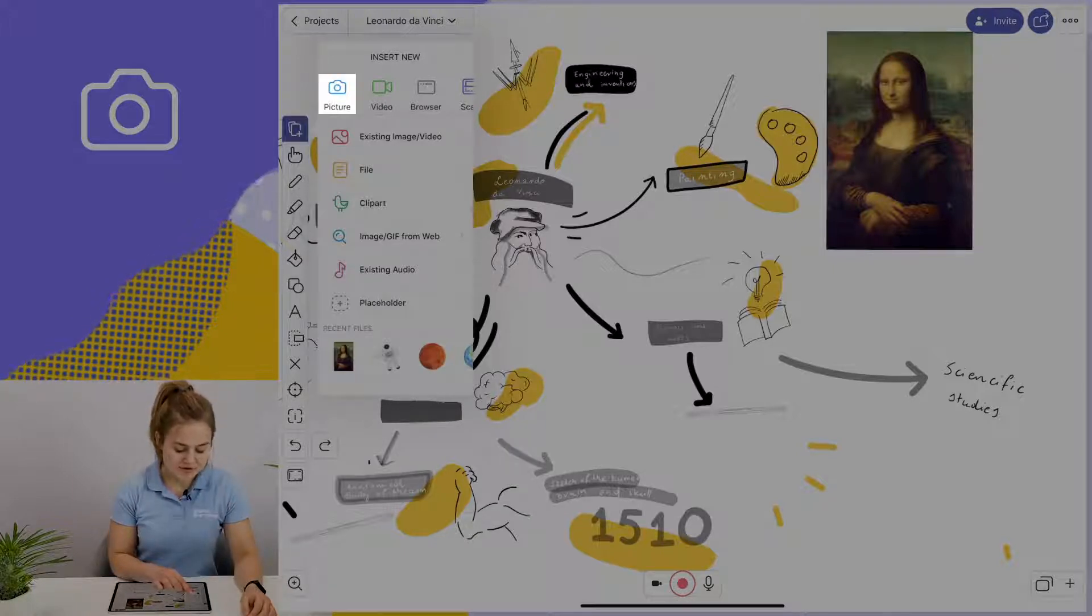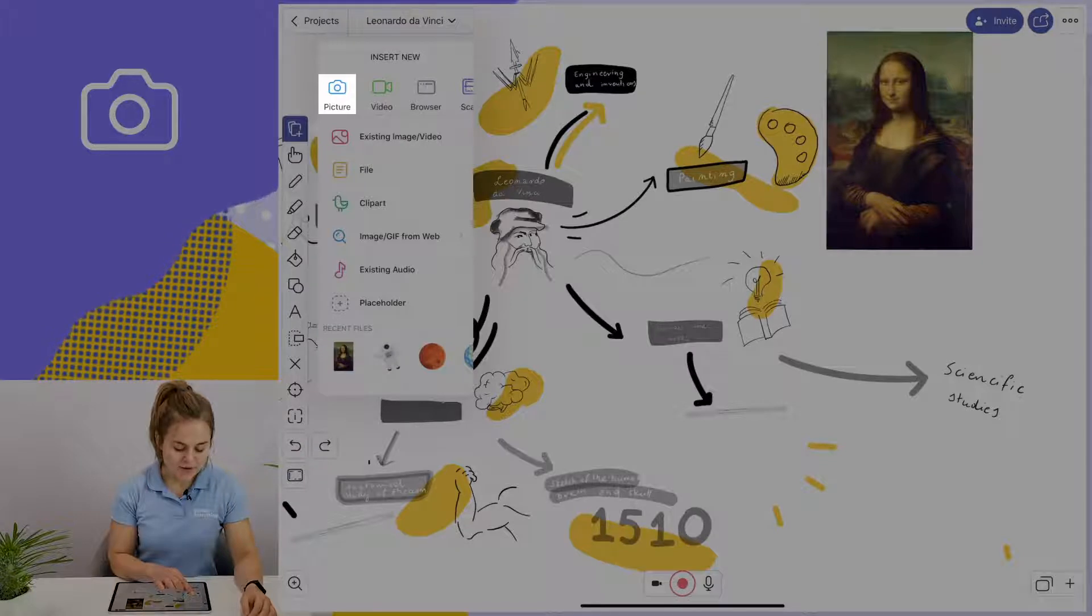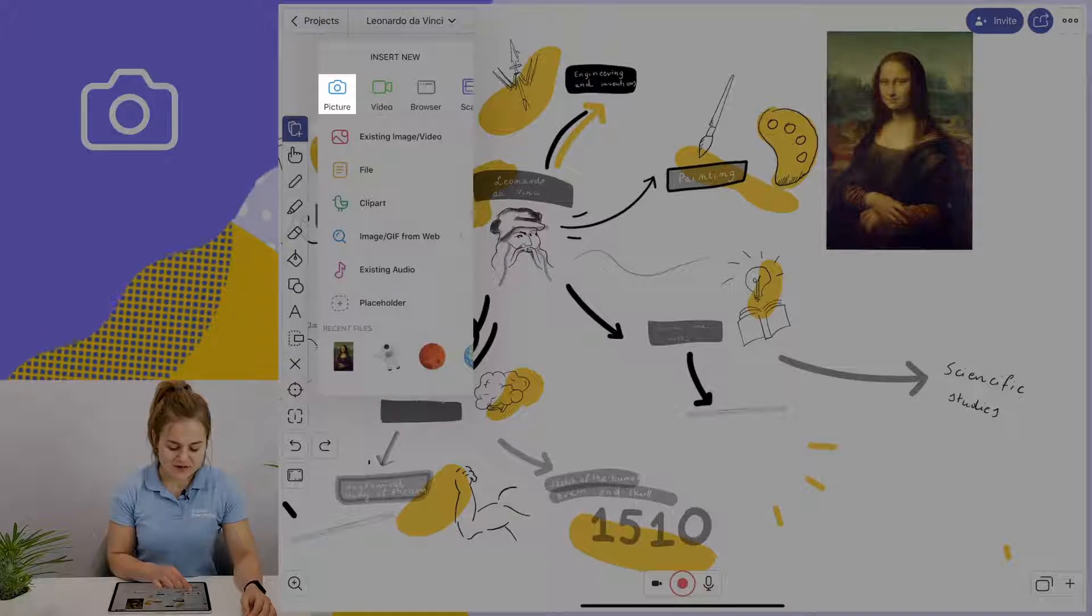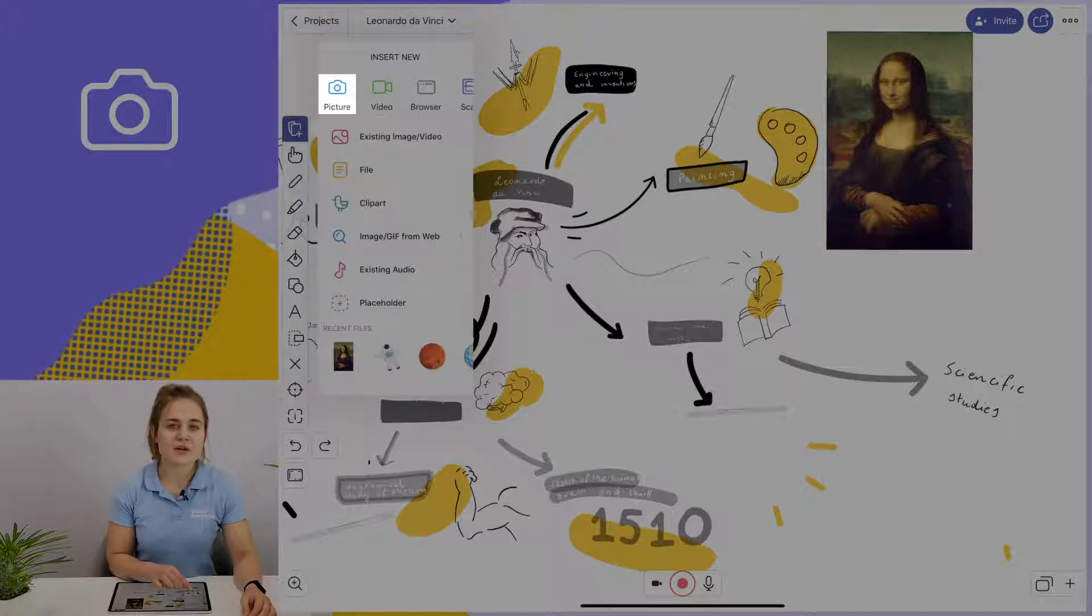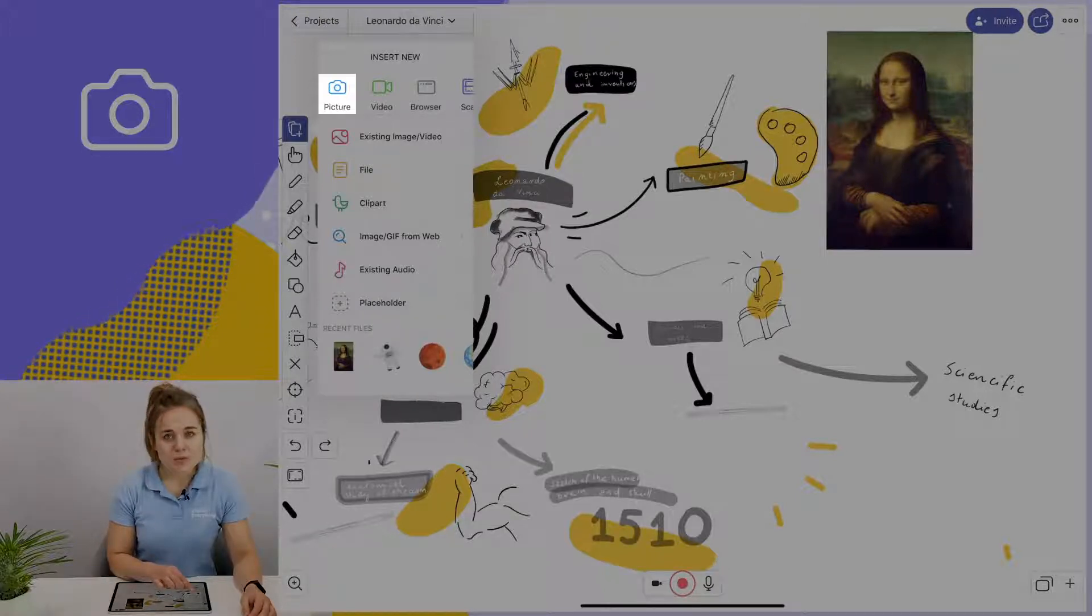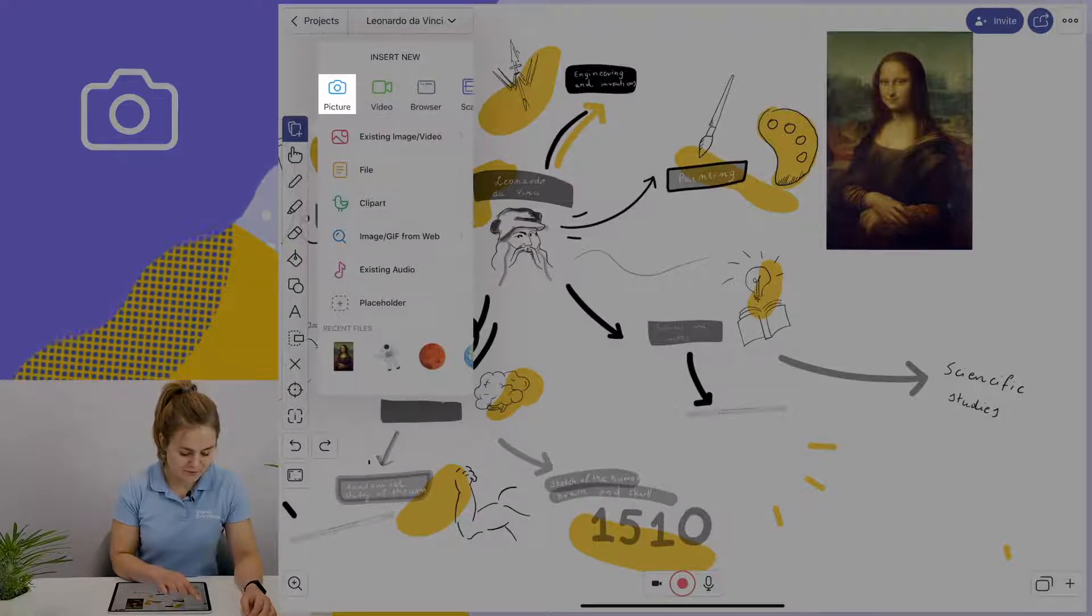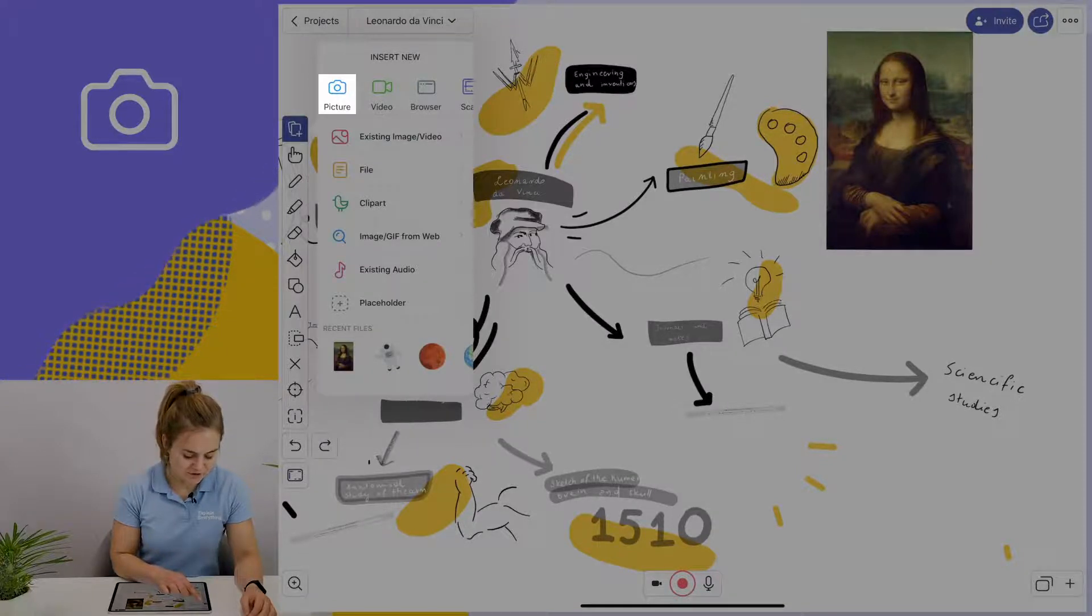Keep in mind that when you select picture, this will automatically turn your camera on. And you can choose whether you're using the front facing camera, for example you want to take a picture of a landscape, or you can also choose the selfie camera. So let's take a look.